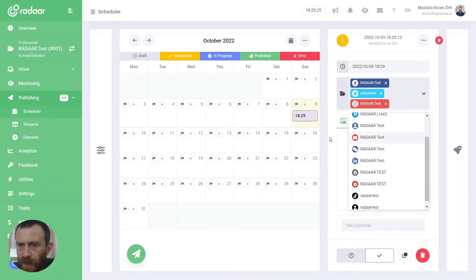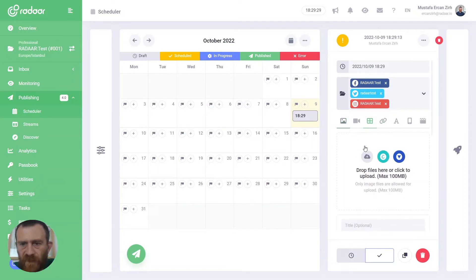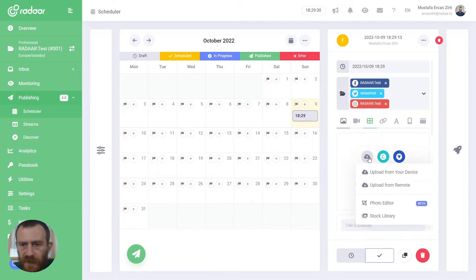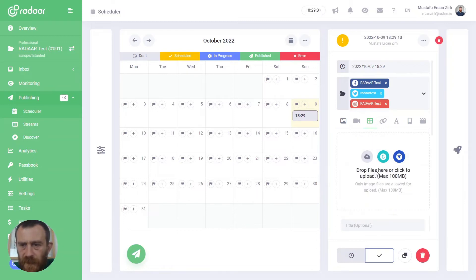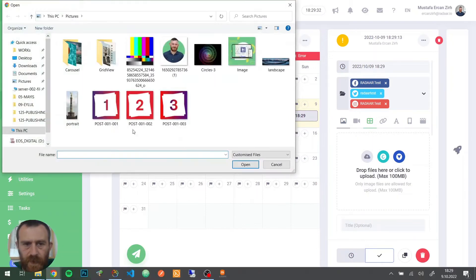For example, you can choose gallery type for your content and upload your images.